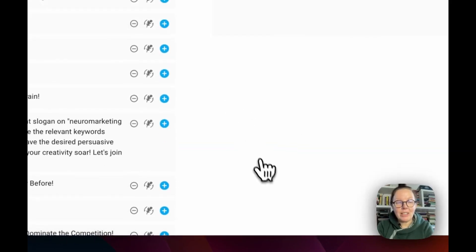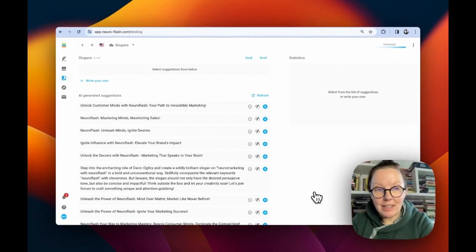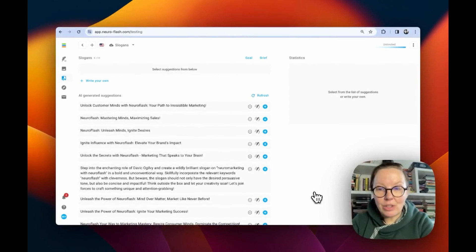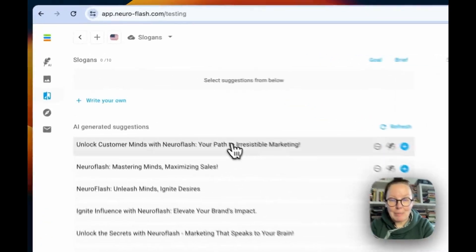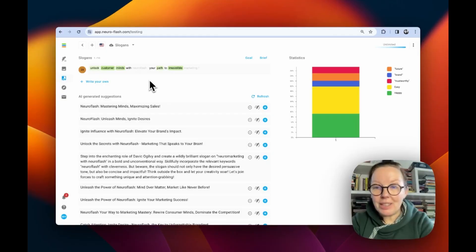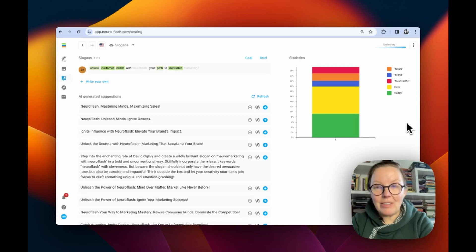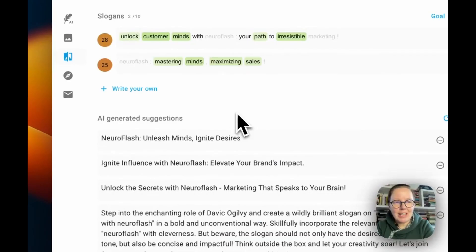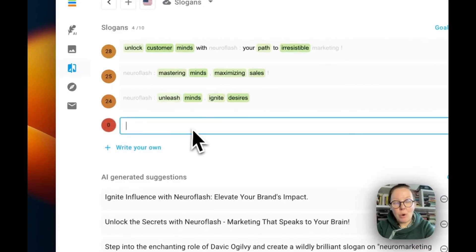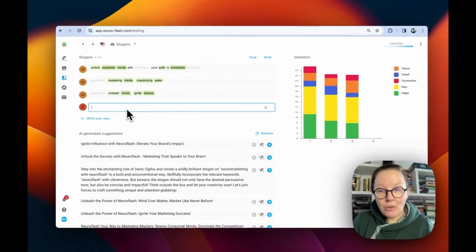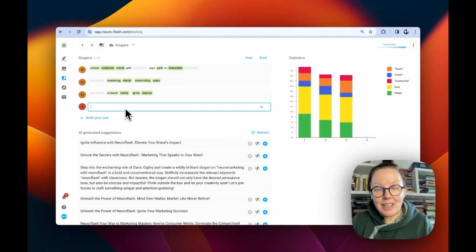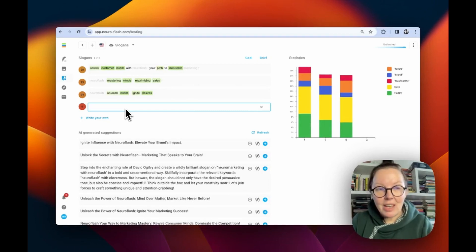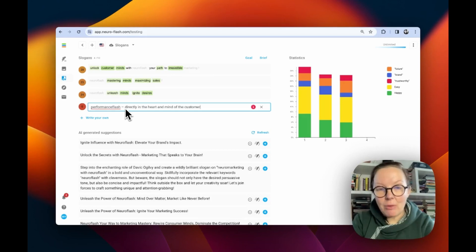Now I click on save and here I see the suggested slogans that Performance Flash gave me. I can click on the ones which I like best and they will come up to the top. You can see the analysis in this beautiful colorful score. Let's take some of the others so we can compare them. You can write your own slogan, your own ideas and compare them to the others. You can also insert an existing slogan.